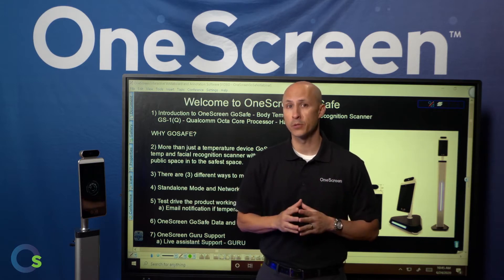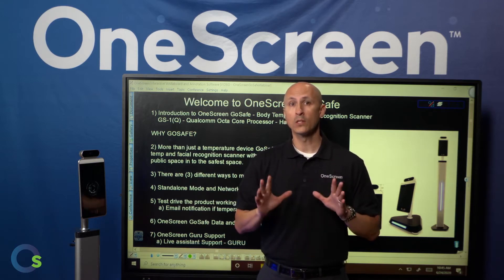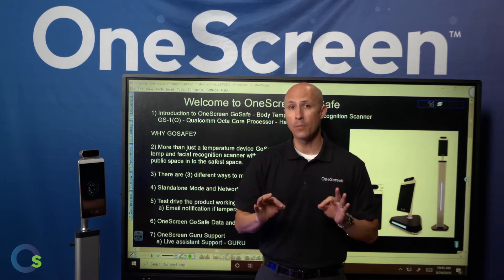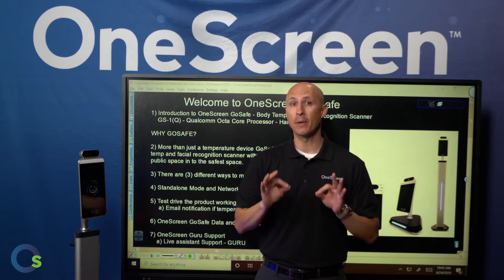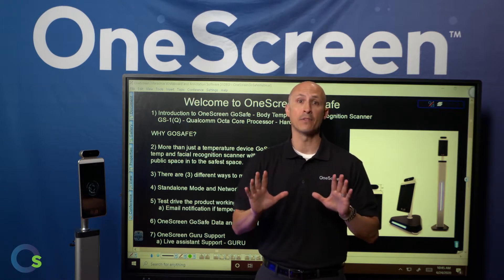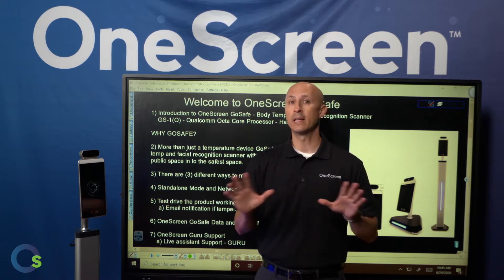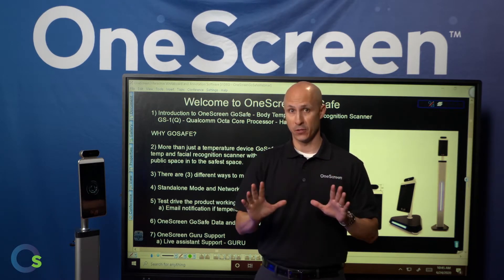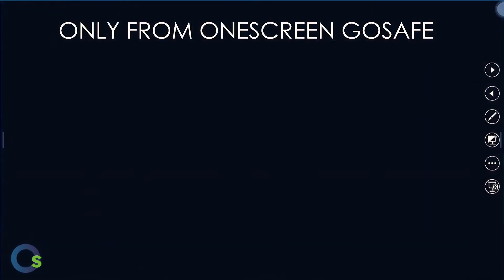More than just a temperature device, OneScreen GoSafe is the most reliable body temp and facial recognition scanner with live assistance, turning any public space into the safest space. Now let's talk about how OneScreen GoSafe is unlike any product in the market.